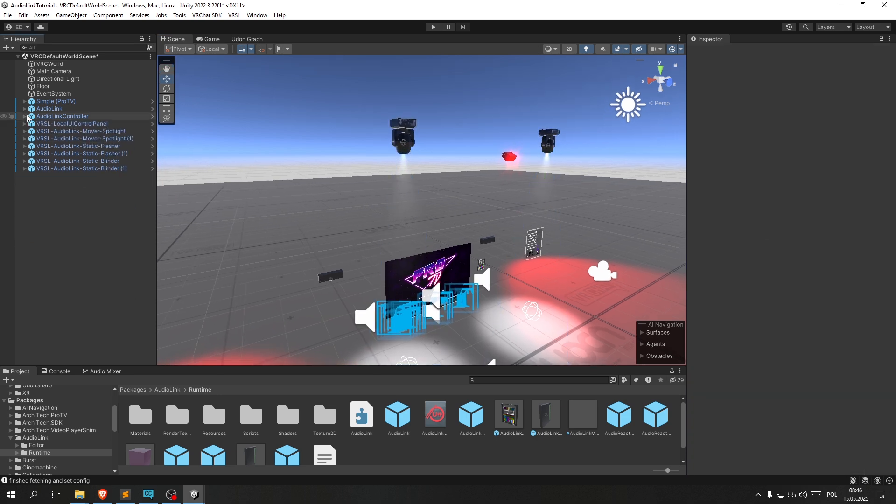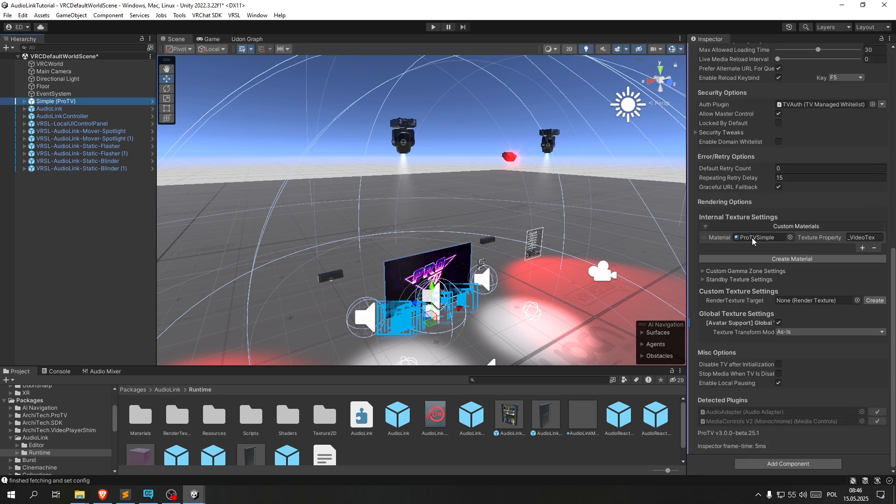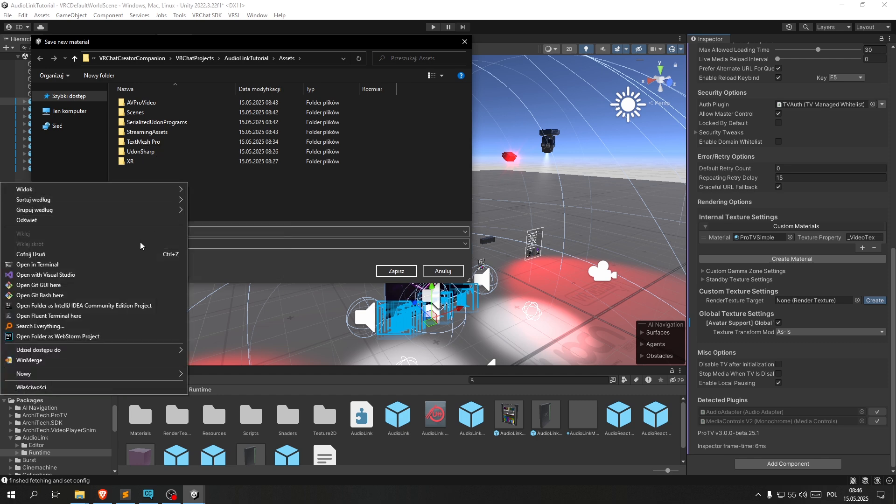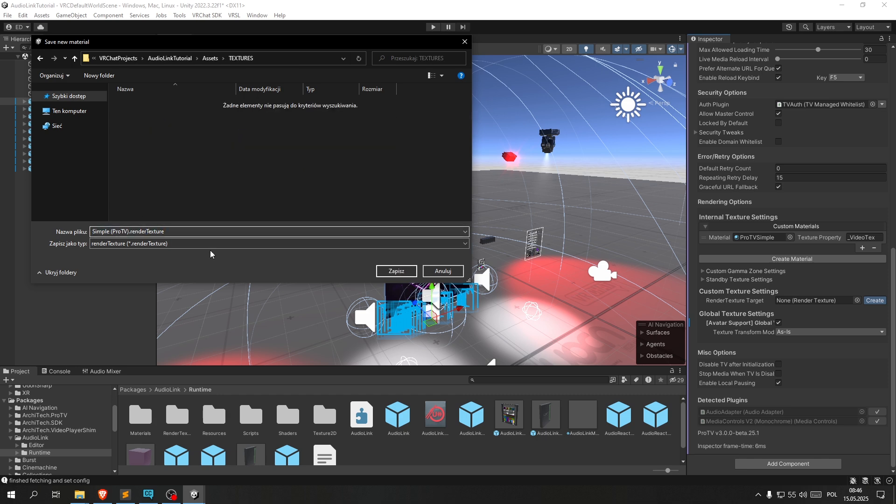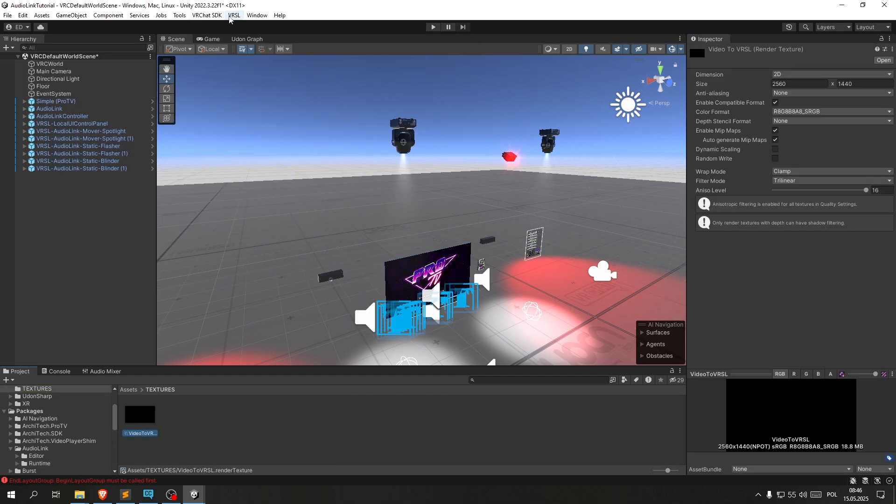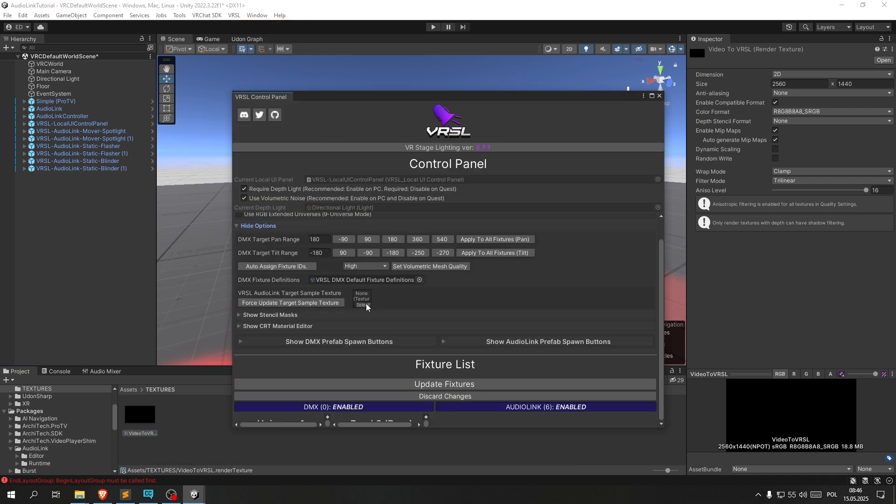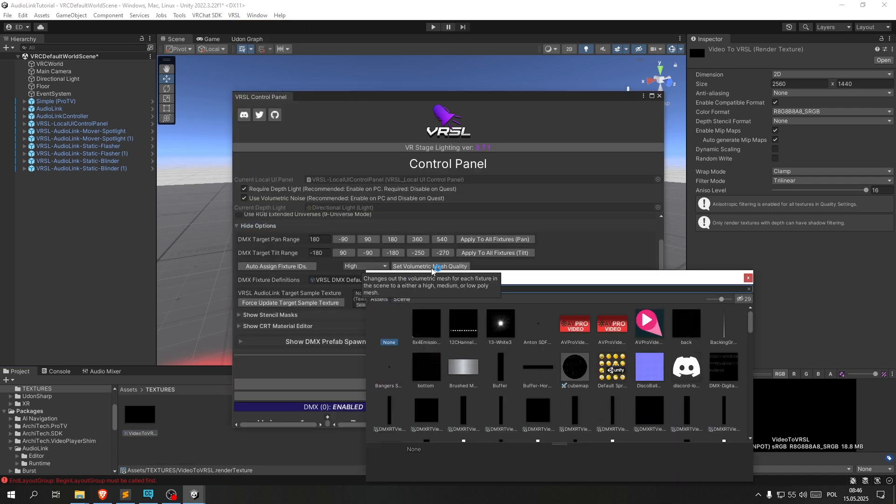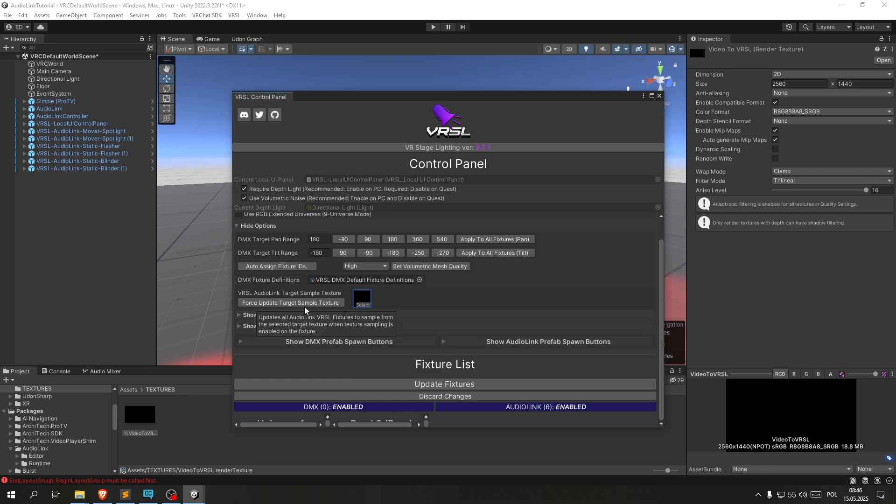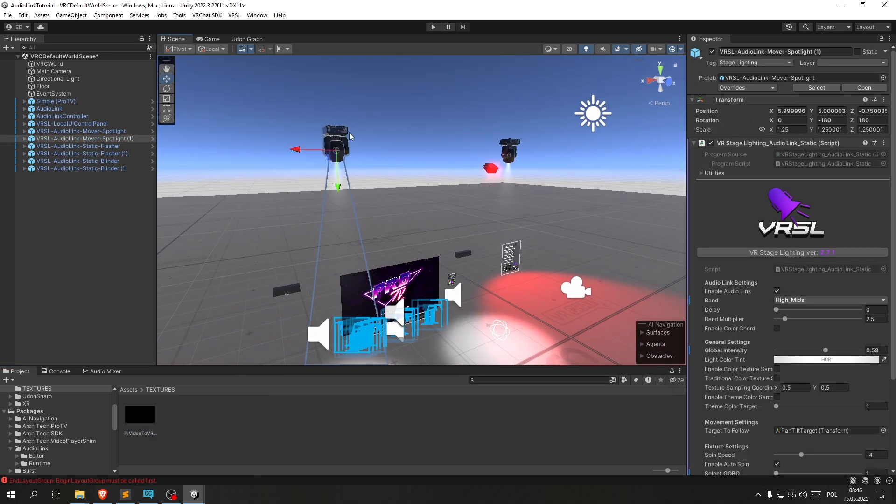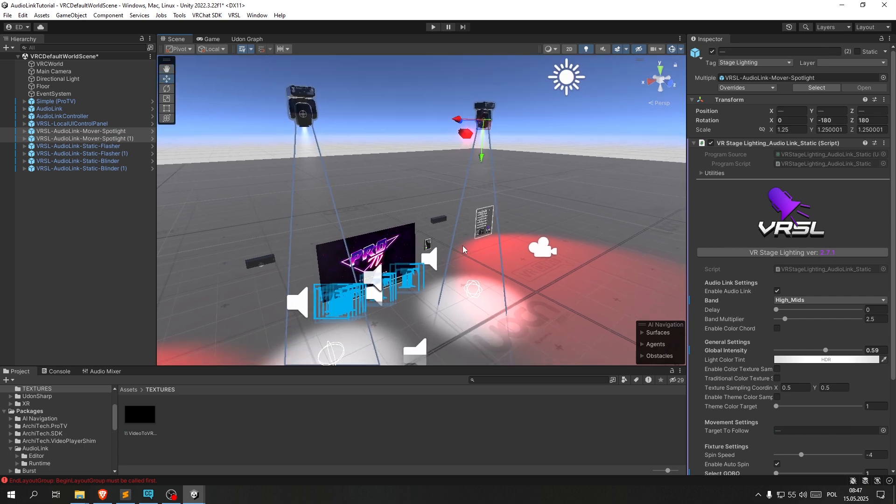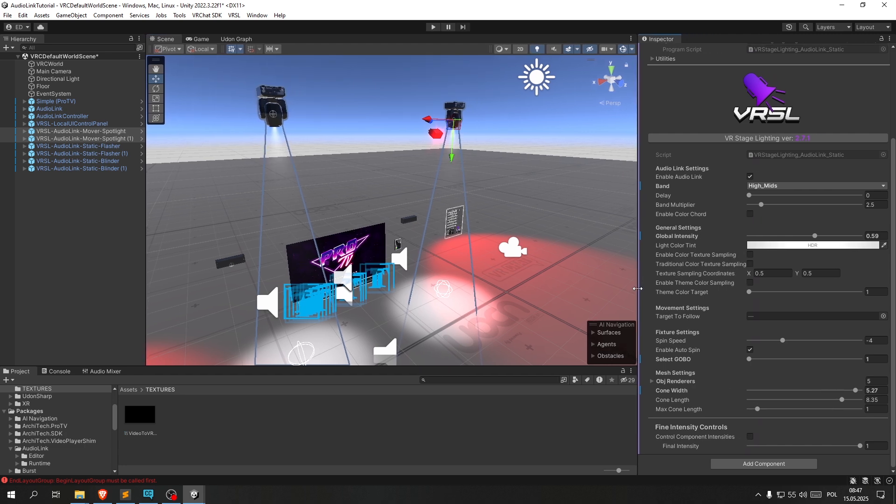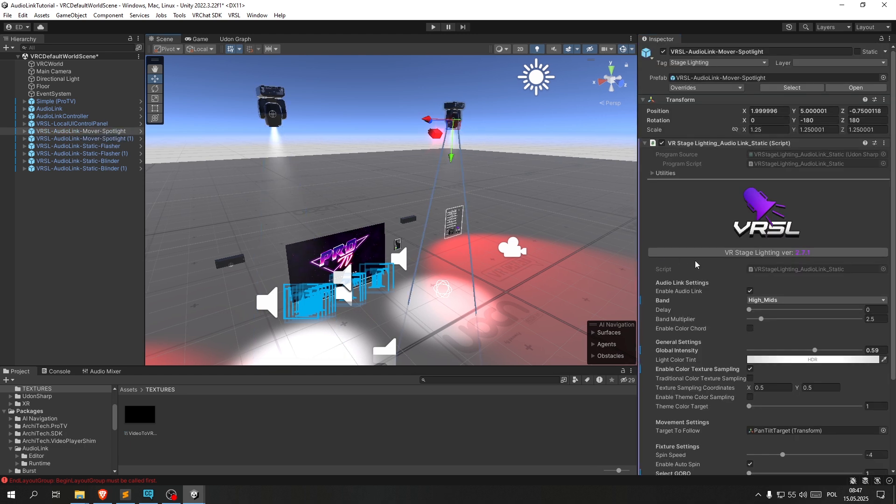And yeah, now let's implement changing the colors based off of the video frame. You can do that by going over to the Simple Pro TV prefab, scrolling down and under rendering options, custom texture settings, you click create. Then we can create a folder called textures and in there we can call it video to VRSL. It doesn't really matter, and we save it. Now that we have this texture, we can open up the VRSL control panel, open up the options, and under here we pick the texture we just created. And we click cross update target sample texture. We exit out of that, and in the lights that we want to be affected by the color from the current frame, we go to enable color texture sampling, we turn that on and that should be it.